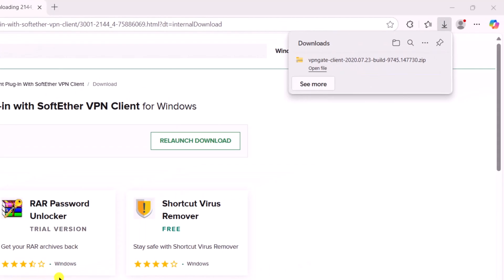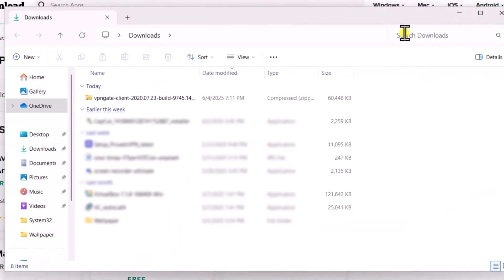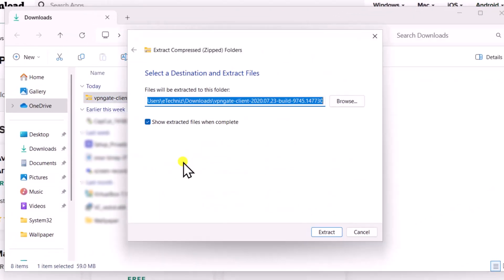Now select Folder. Right-click and choose Extract All. Then Extract it.